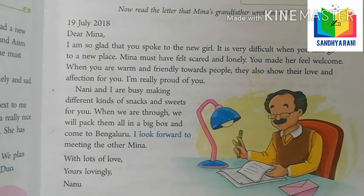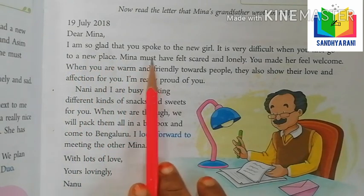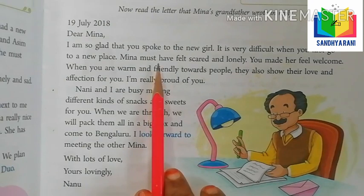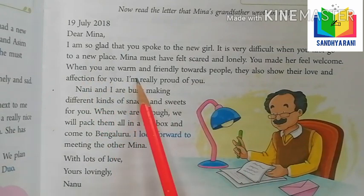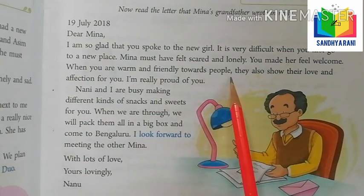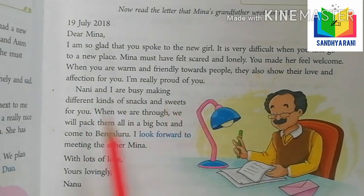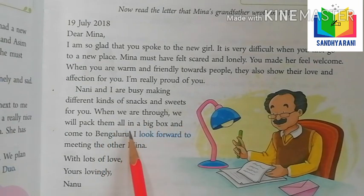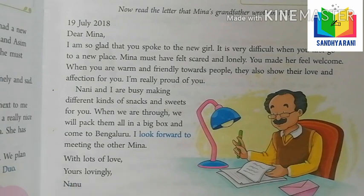Now, Meena's grandfather wrote in reply. 19th July 2020. Dear Meena, I am so glad that you spoke to the new girl. It is very difficult when you first go to a new place — Meena must have felt scared and lonely. You made her feel welcome. When you are warm and friendly towards people, they also show their love and affection for you. I am really proud of you. Nani and I are busy making different kinds of snacks and sweets for you. When we are through, we will pack them all in a big box and come to Bangalore. I look forward to meeting the other Meena. With lots of love, yours lovingly, Nanu.